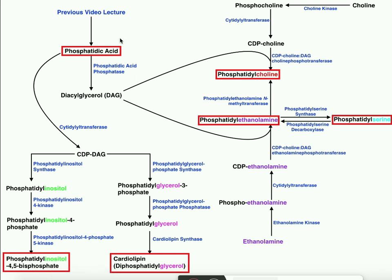In the previous video we talked about how we can take phosphatidic acid and ultimately convert it into two classes of phospholipids. We can have the inositol head groups and the glycerol head groups, the most complicated one being the cardiolipins. One thing I pointed out towards the end of the video was that the mechanism by which we do this is different than these three over here which we're about to discuss.